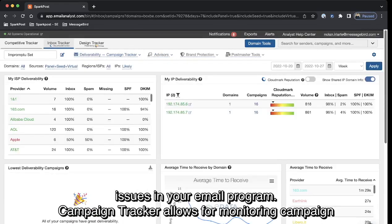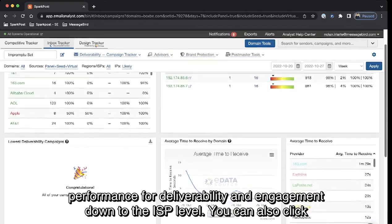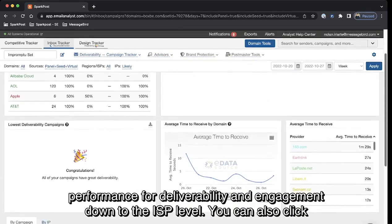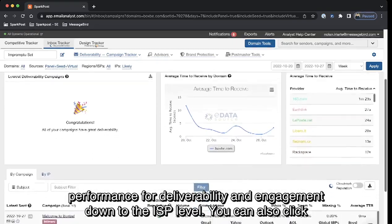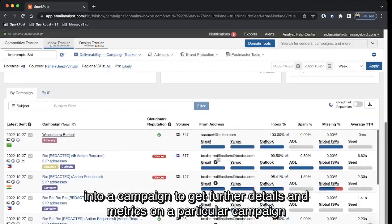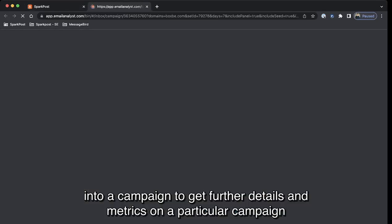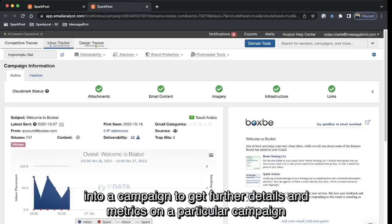Campaign Tracker allows for monitoring campaign performance for deliverability and engagement down to the ISP level. We can also click into a campaign to get further details and metrics of that particular campaign.